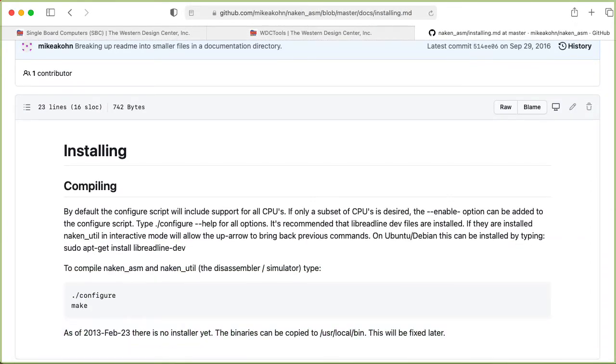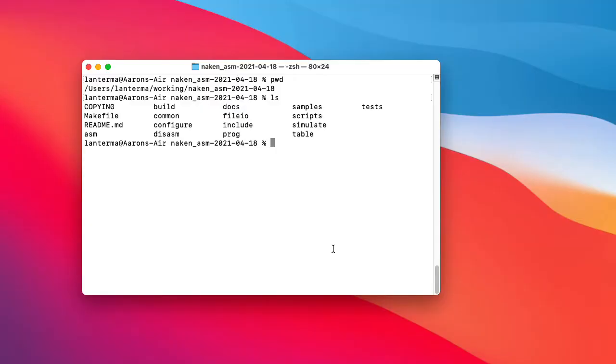So let's try out the GitHub page. Documentation. Installing. It looks like it wants me to do ./configure first. Let's do that. So let's say ./configure.